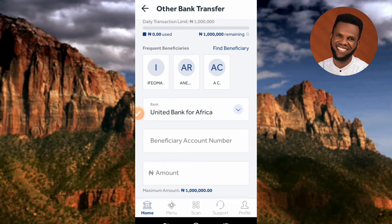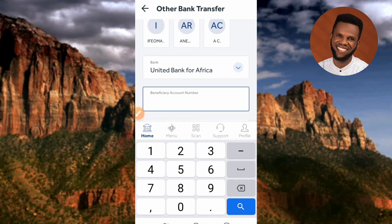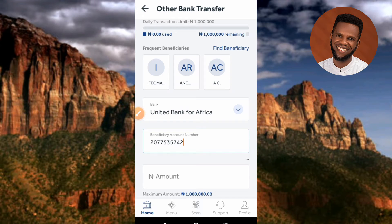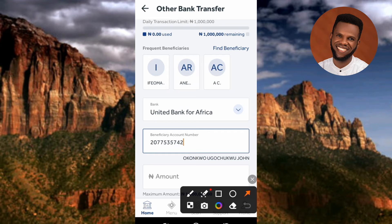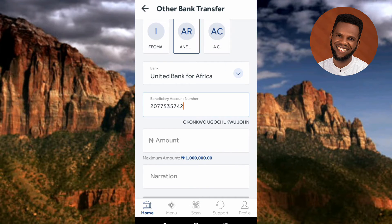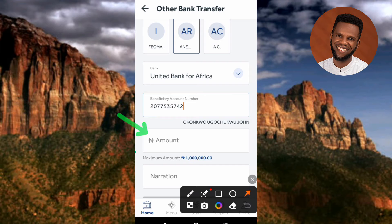Next, enter the beneficiary account number — the account number of the person you want to send money to. Use the keypad to type in the account number. After entering it, wait a few seconds and the name of the account owner will appear just below the account number field. Always confirm that the account name matches the name of the person you want to send money to, to make sure the account number and account name correspond.